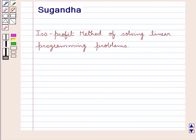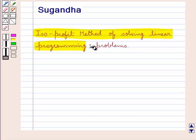Hello and welcome to the session. In this session we discuss the isoprofit method of solving linear programming problems.